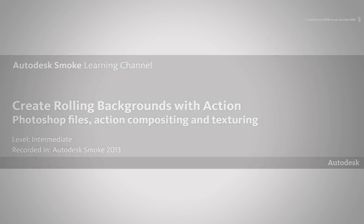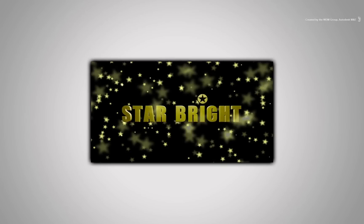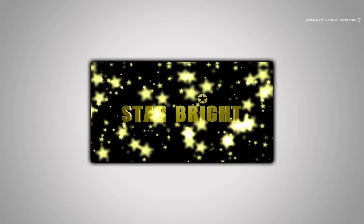Welcome to the Smoke Learning Channel. In today's video, I am going to show you how to take a static frame and turn it into a rolling background.